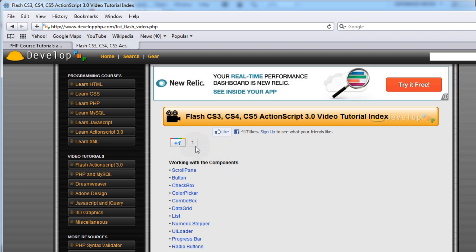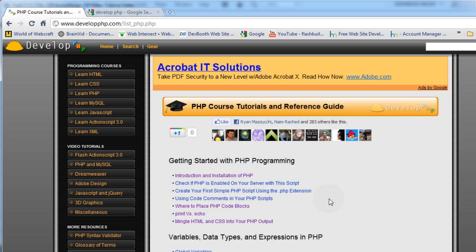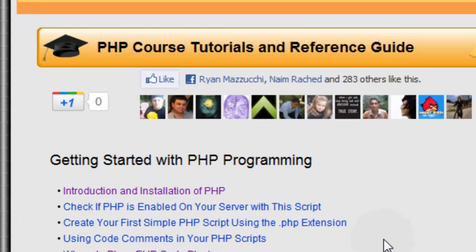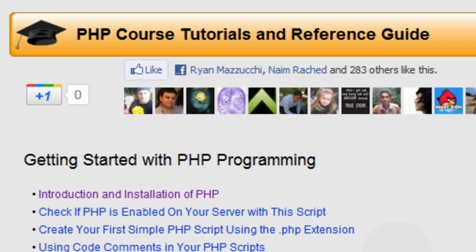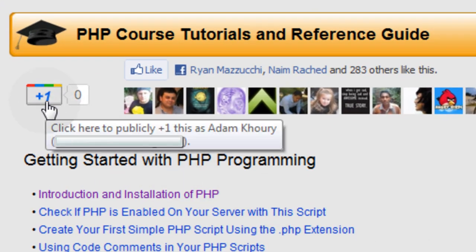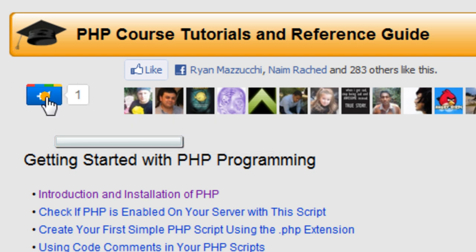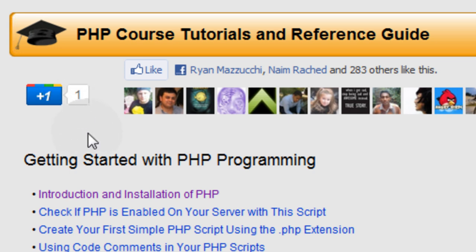What it does is recommend them to either log into their Google account or create a Google account if they don't have one yet, so they can plus one this page. And I'm going to be showing you guys how to sync this into your pages. I'll show you the code needed. Now let's take a look at what it looks like to somebody who is logged in and they happen to land on a page where this little widget is showing. Here I am at the PHP programming course at developphp.com, and here's the plus one button that is rendering on the page, and I'm going to click it.